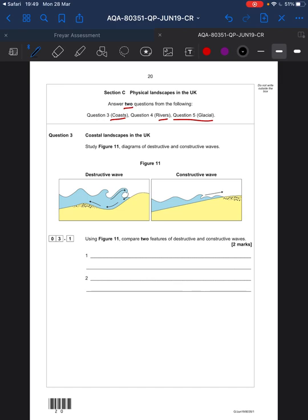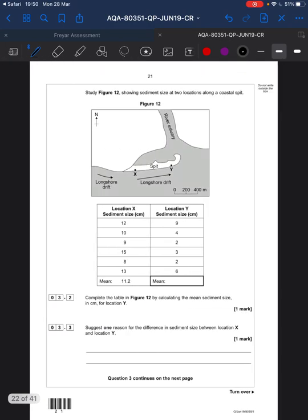Using Figure 11, compare the features of a destructive and a constructive wave. A bit of revision: you've got a high crest on the destructive wave because the wave rises up quite high and crashes onto the beach, whereas the constructive one rolls. There are quite a few things you could mention here — a bit of revision goes a long way.